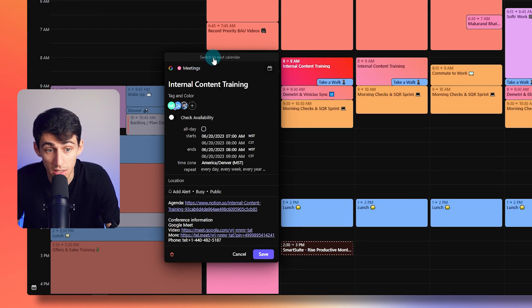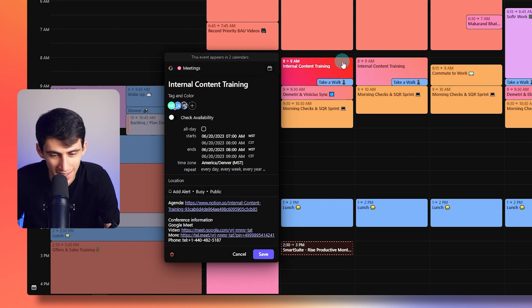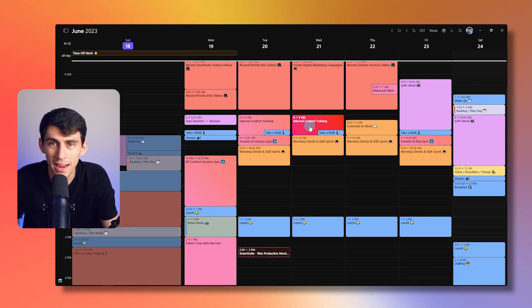Switch to next calendar. Oh, Rise Productive. Oh, switch to back. Oh, I can go back and forth. That's pretty cool. And then once again, I can press shift and see the time zone for Berlin. Pretty dang cool.